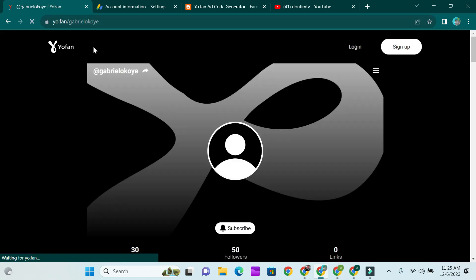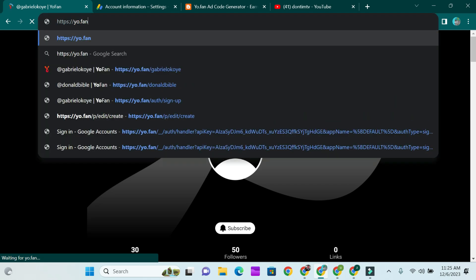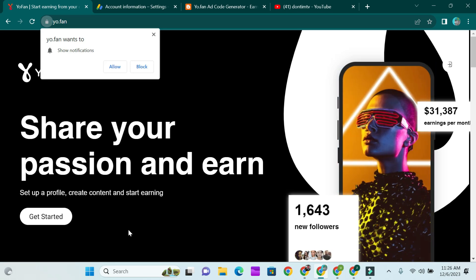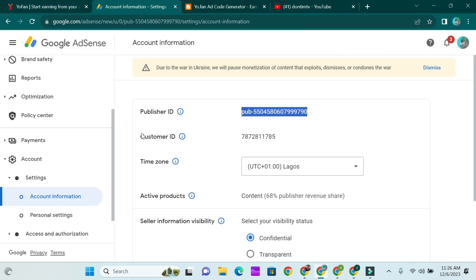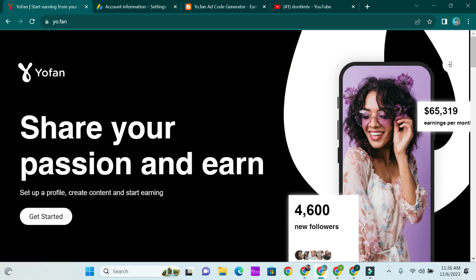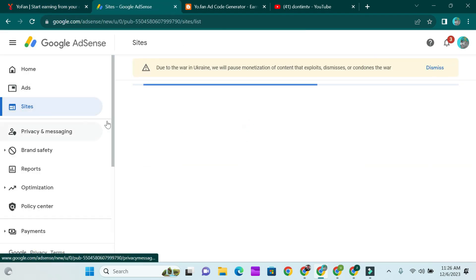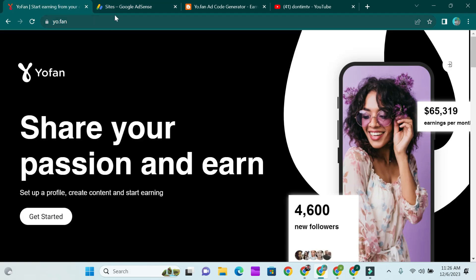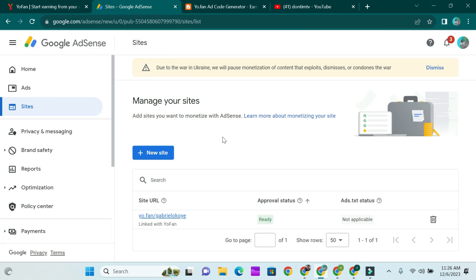In case you don't have a YouFan account already, go to you.fan, click on Get Started, create your account, and read the requirements — make up to 30 posts and get up to 50 users. But those requirements are not compulsory for you to start displaying ads on your site. Even if you haven't met all those requirements with YouFan, you can still show ads on your site just by registering on AdSense and adding the site you created.